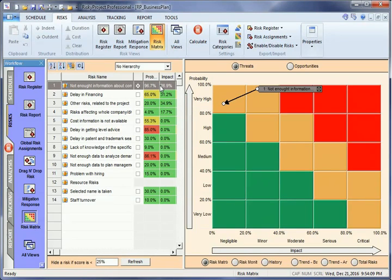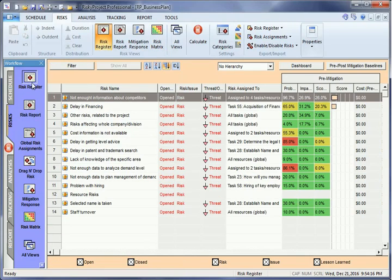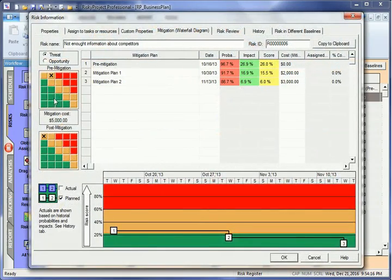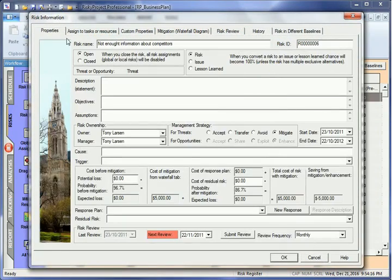You can also define a risk response plan in the Properties tab of the risk register. Click on the New Response Plan button and enter your desired response plan name.